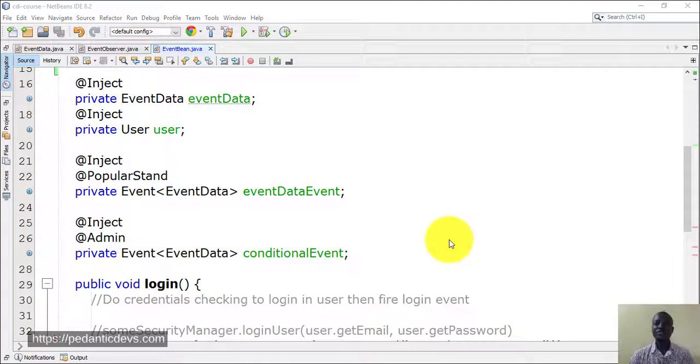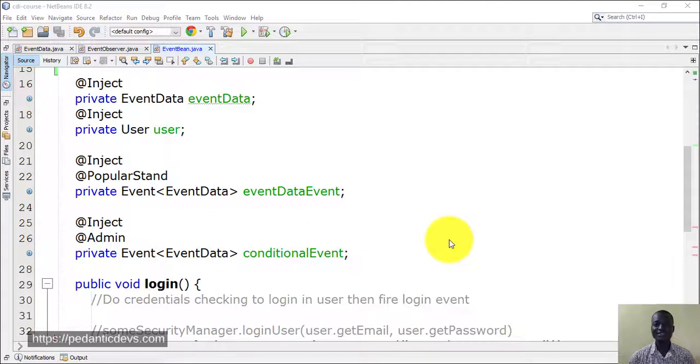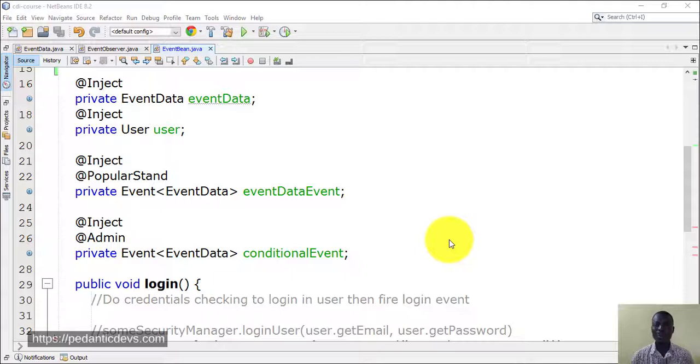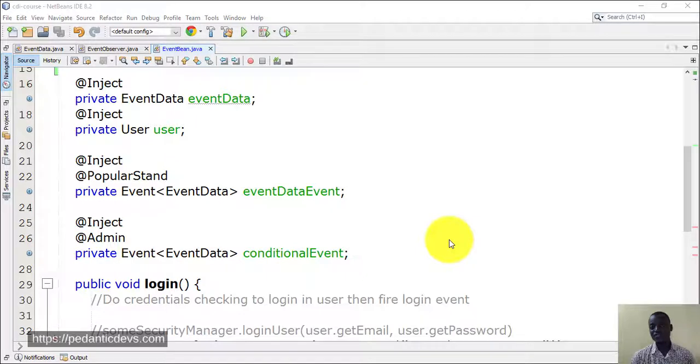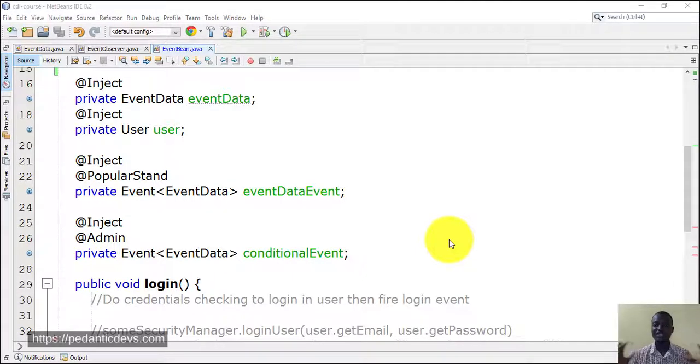Using events in CDI on Java EE is very simple and straightforward. There are essentially three things you need: the events payload, which is the medium or data that you'll be passing around.